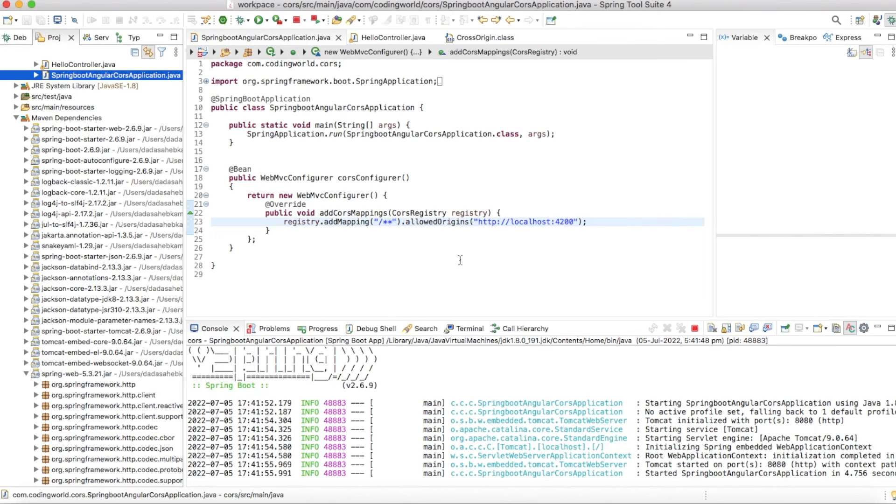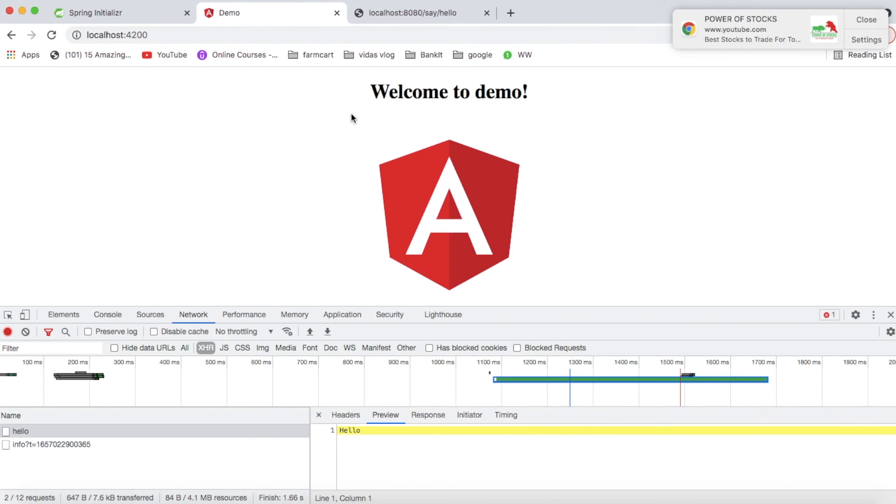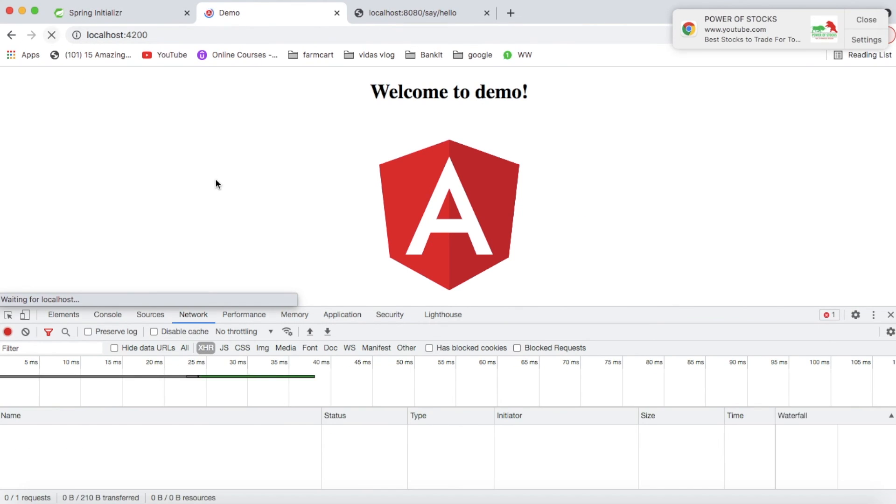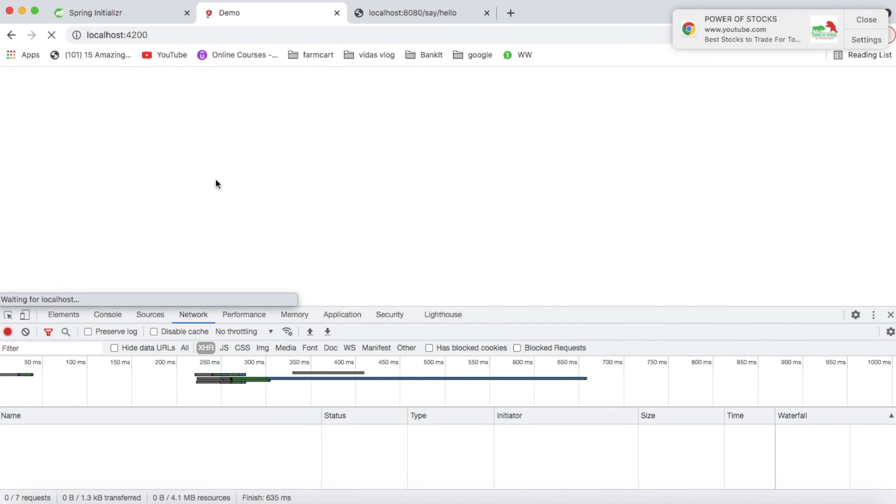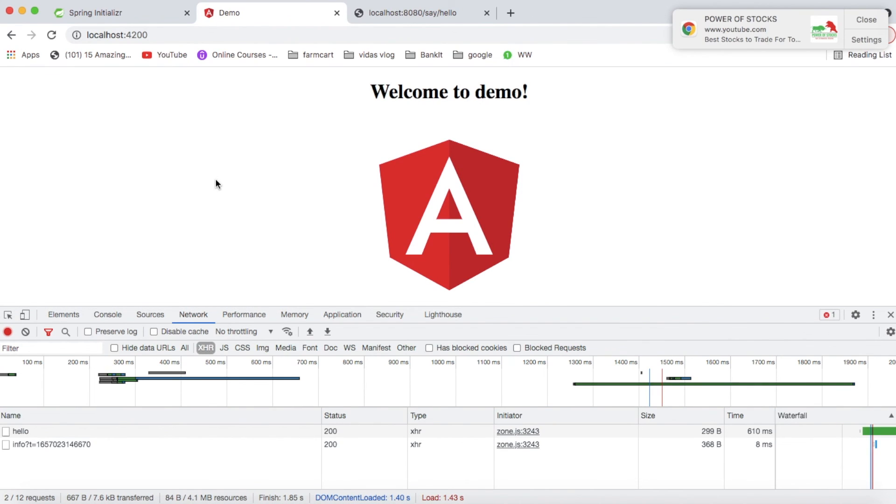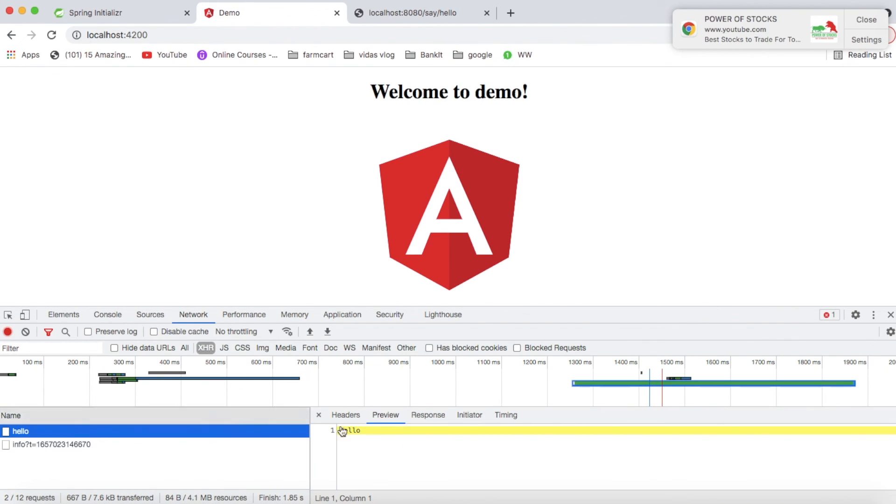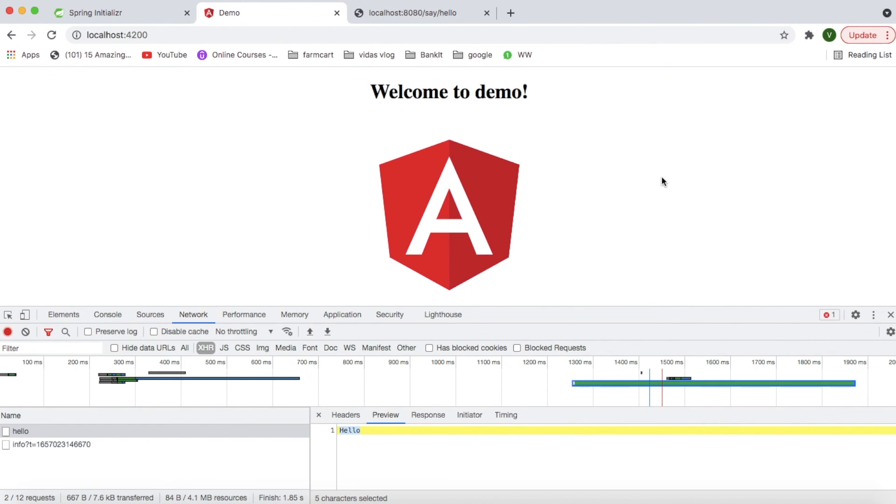So application has been started. Let me check if this is working or not. So let me refresh this, and it's perfectly working, it is returning me hello.